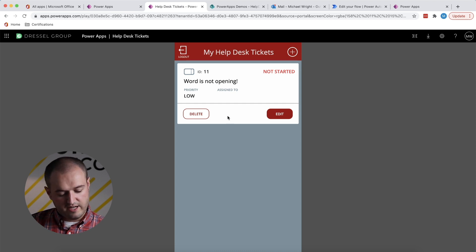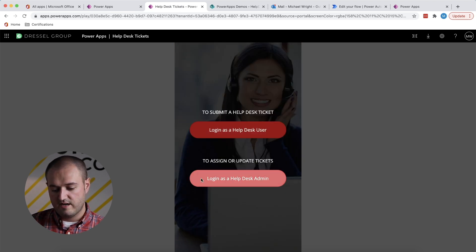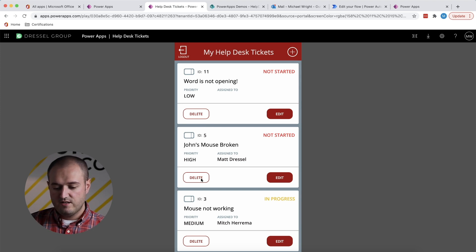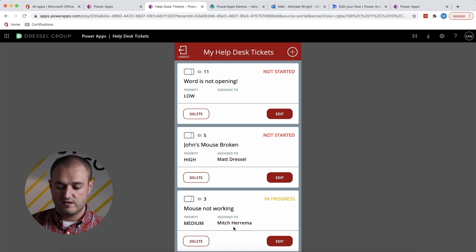Let's go ahead and take a look at the admin view. So I'm going to go ahead and log out and log in as an admin. So here you will see the ticket that I just created as a user as well as a couple of other ones from different users.